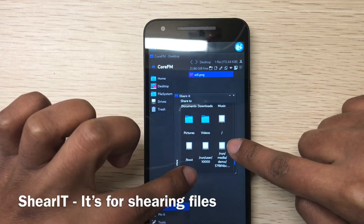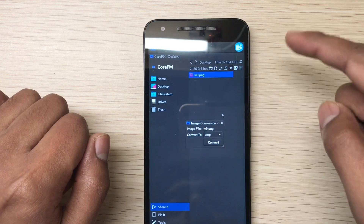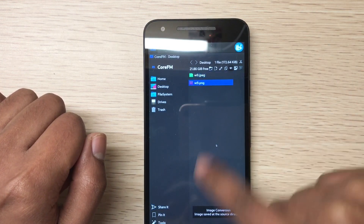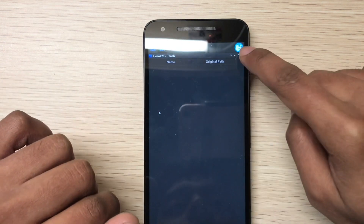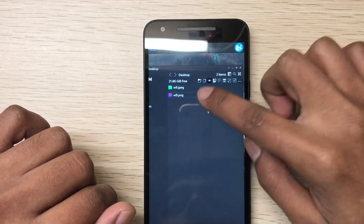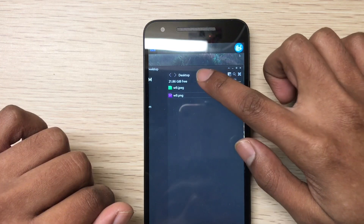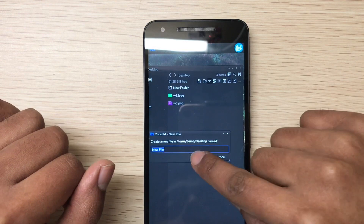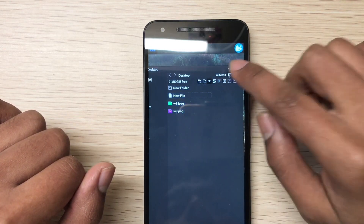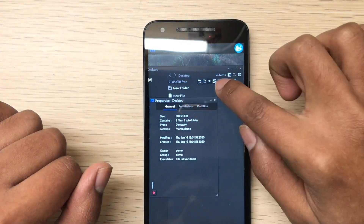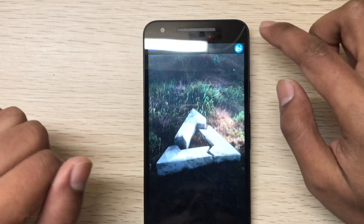You can send this file to a partition, or to the pictures, videos folders. You can also convert the image - whichever format you want. It already converted JPEG/PNG to JPEG. This is the trash - there's nothing there. You can open the terminal here with just a button - this is the XFCE terminal. You can create a folder, create a file, select all files, and see the properties. So this is Core FM, the file manager.